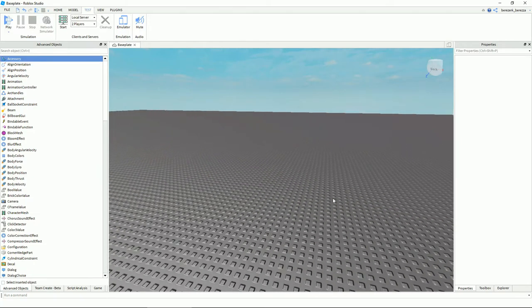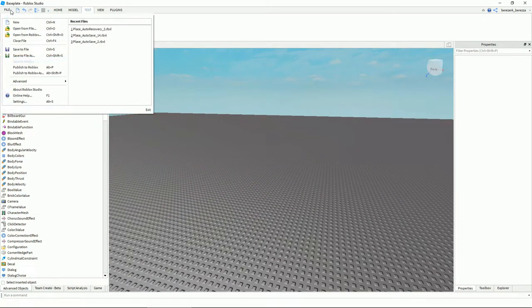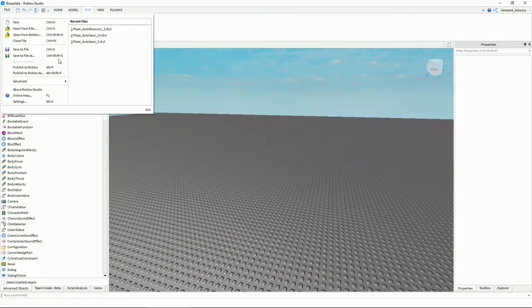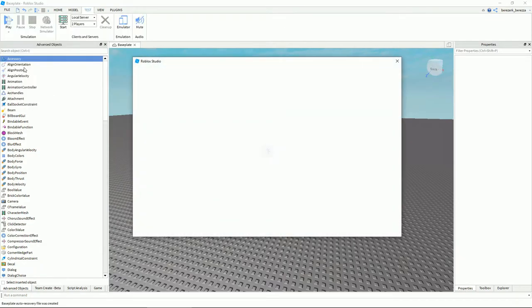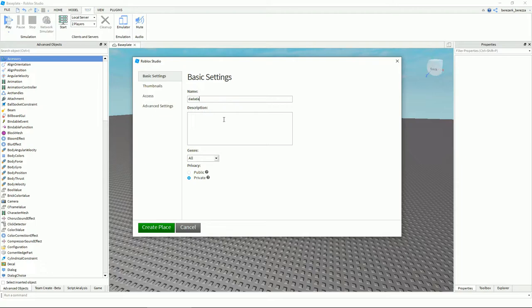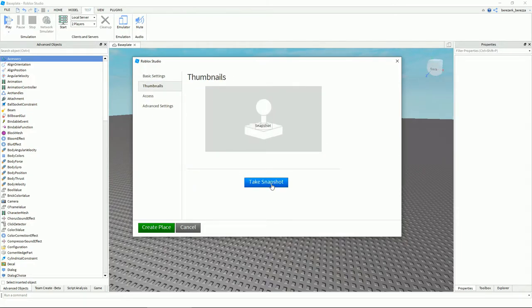To publish your game, click File. First, make sure you save the game so that if you crash you still have your items. Then click 'Publish to Roblox.' If you haven't created a game yet, a dialog will pop up showing all your games. Click New Place, add a title and description, choose public or private, select the game type, and you can take a snapshot for your thumbnail.